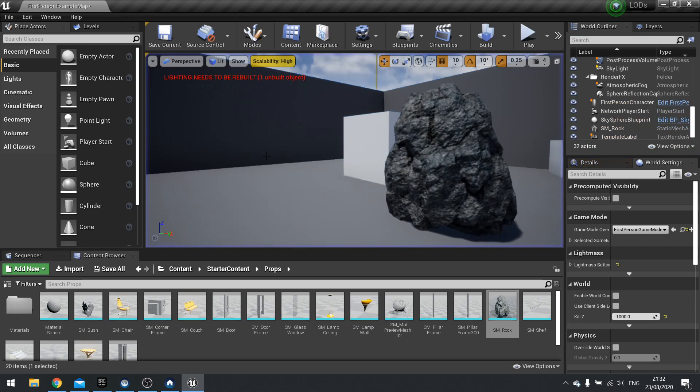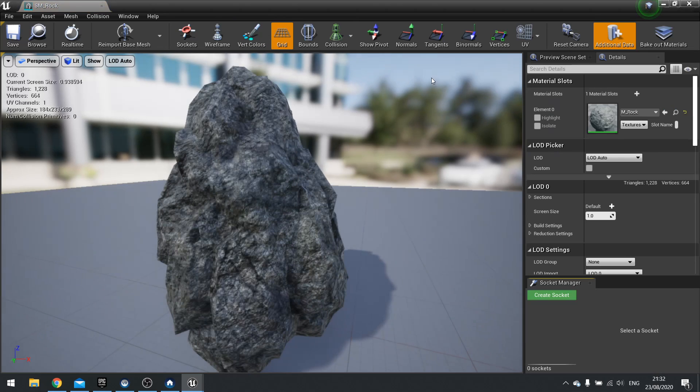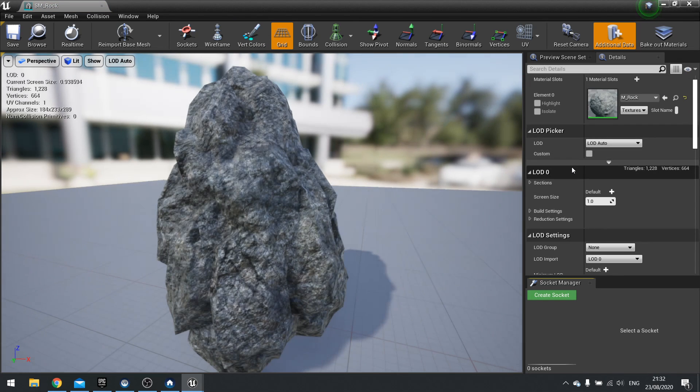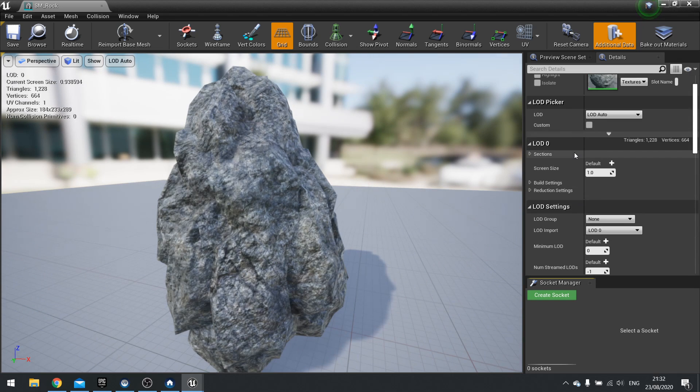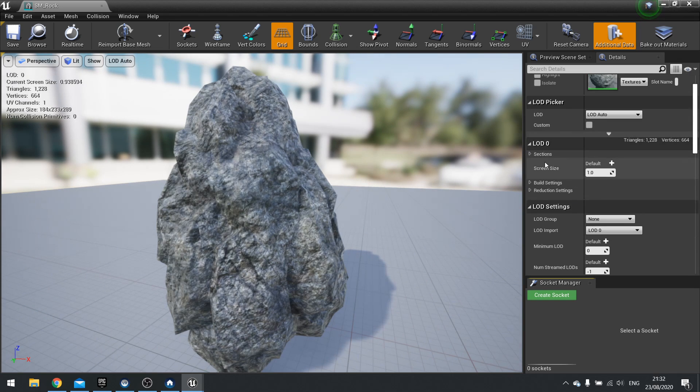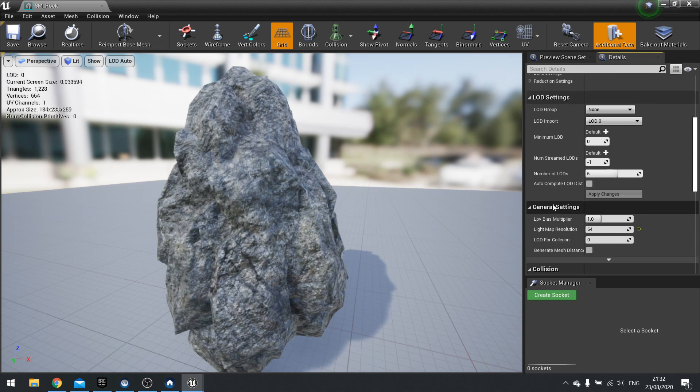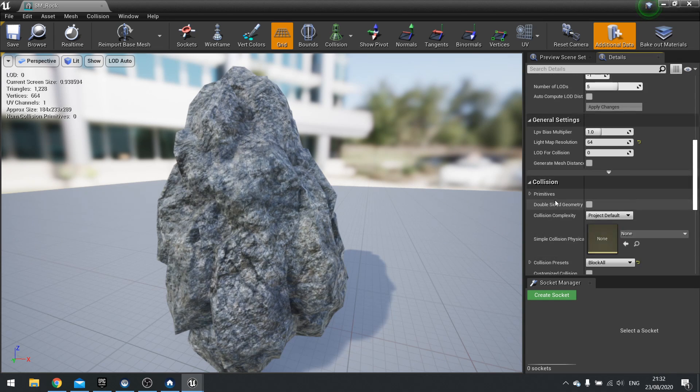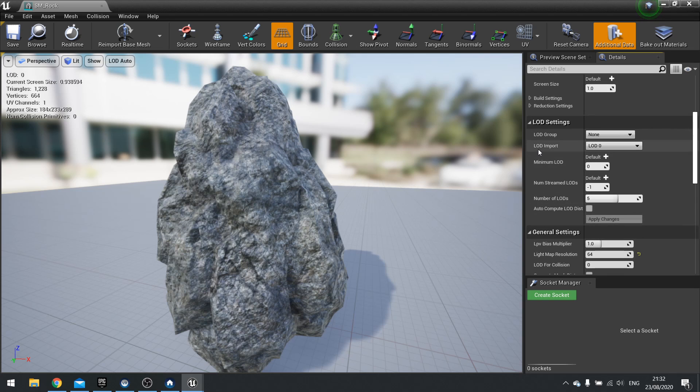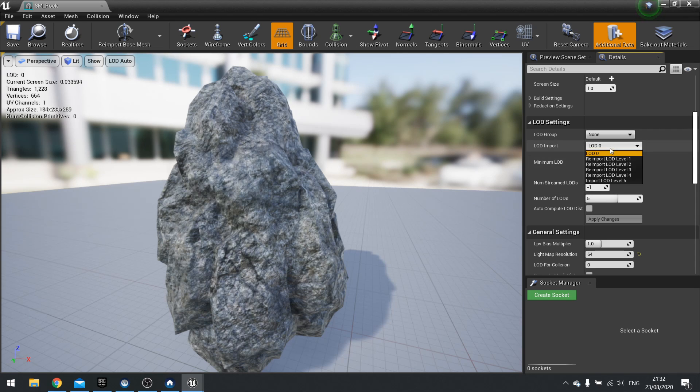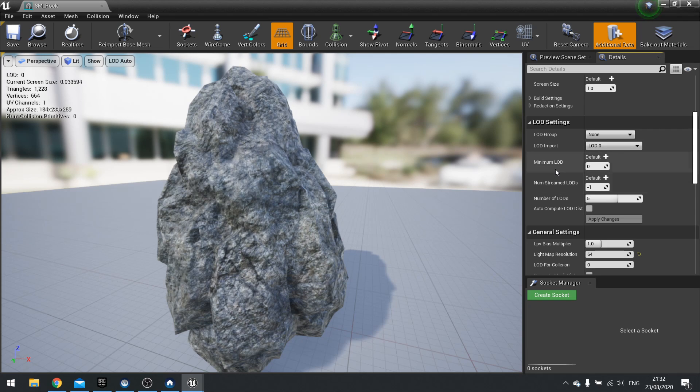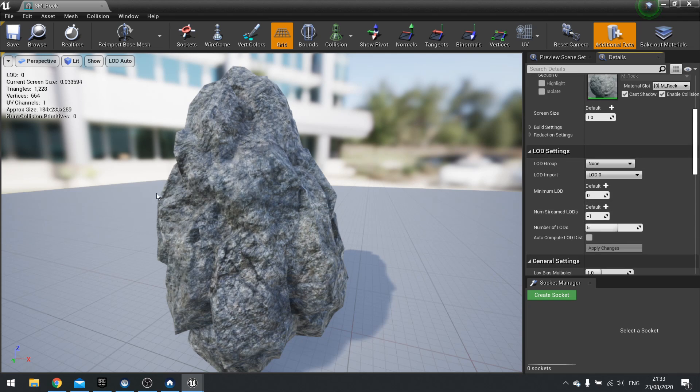And that's using the auto generation. And that works for your own meshes as well. You can also import your own. So if you go to your LOD 0 here, you can go into sections. And you can actually import your own. LOD settings, LOD import. You can re-import LOD 0 to be whatever you want, or import a new one from this LOD import setting here.